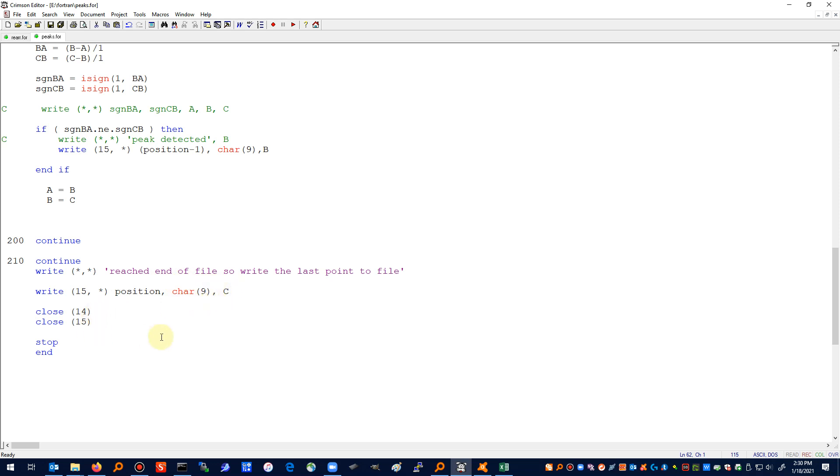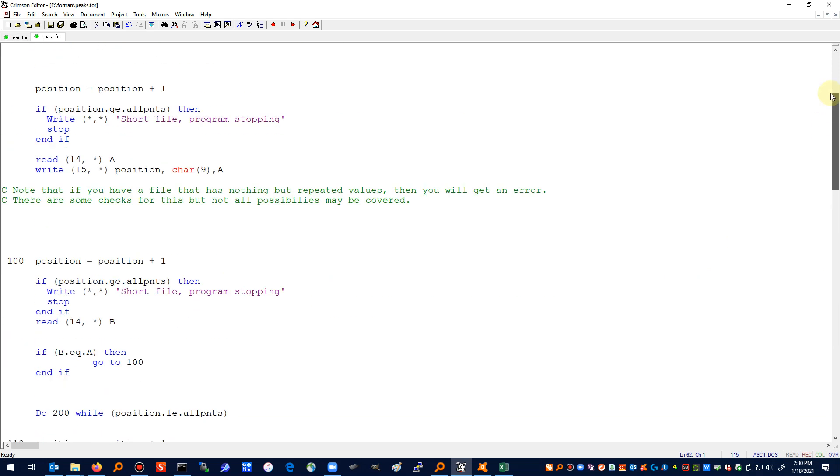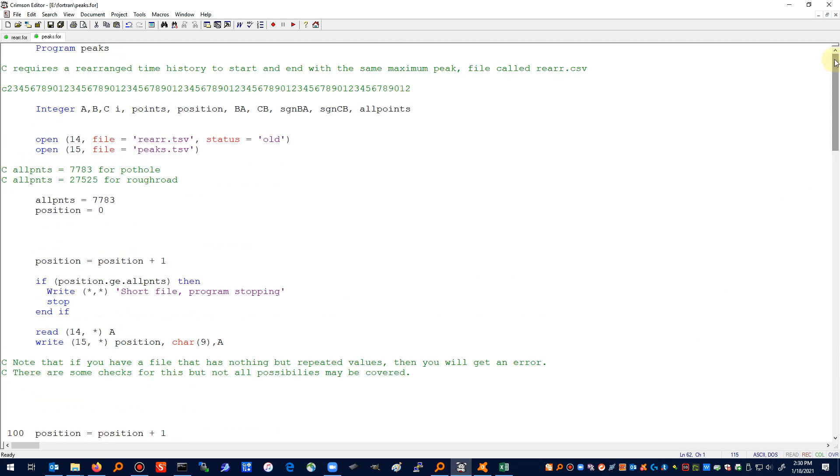Let me start at the top so you can get a good look at this. I have my integer statements, here's the program statement, and these file names are now hard coded in as TSV files.